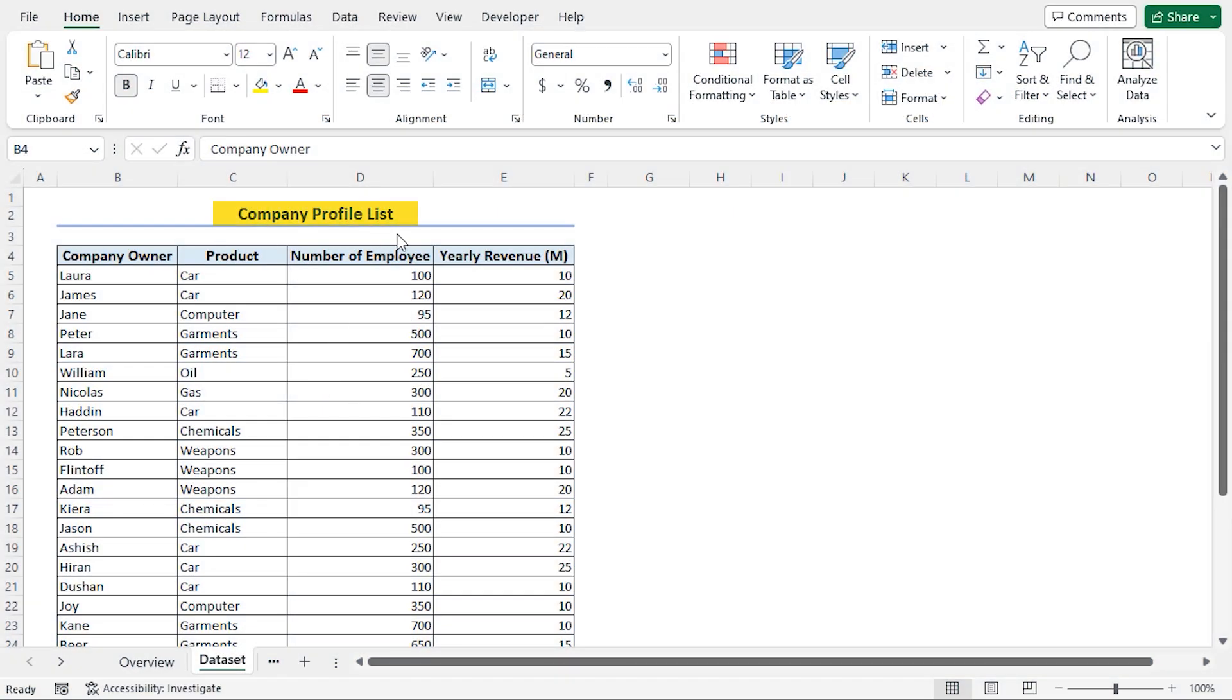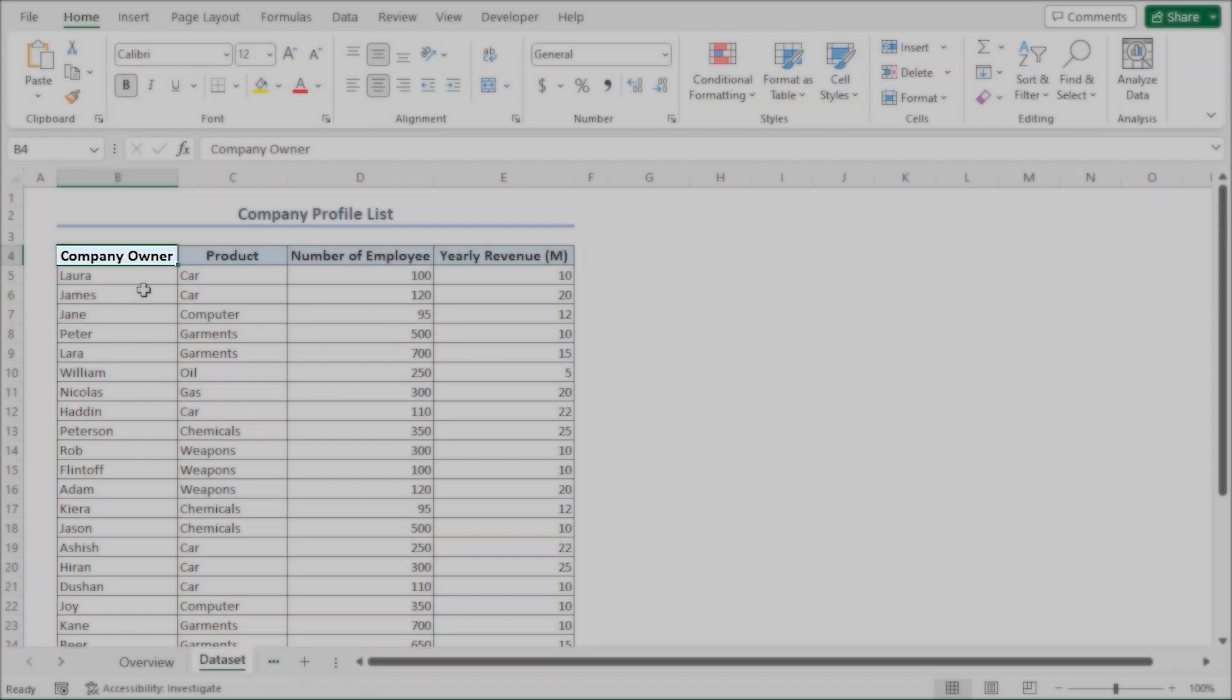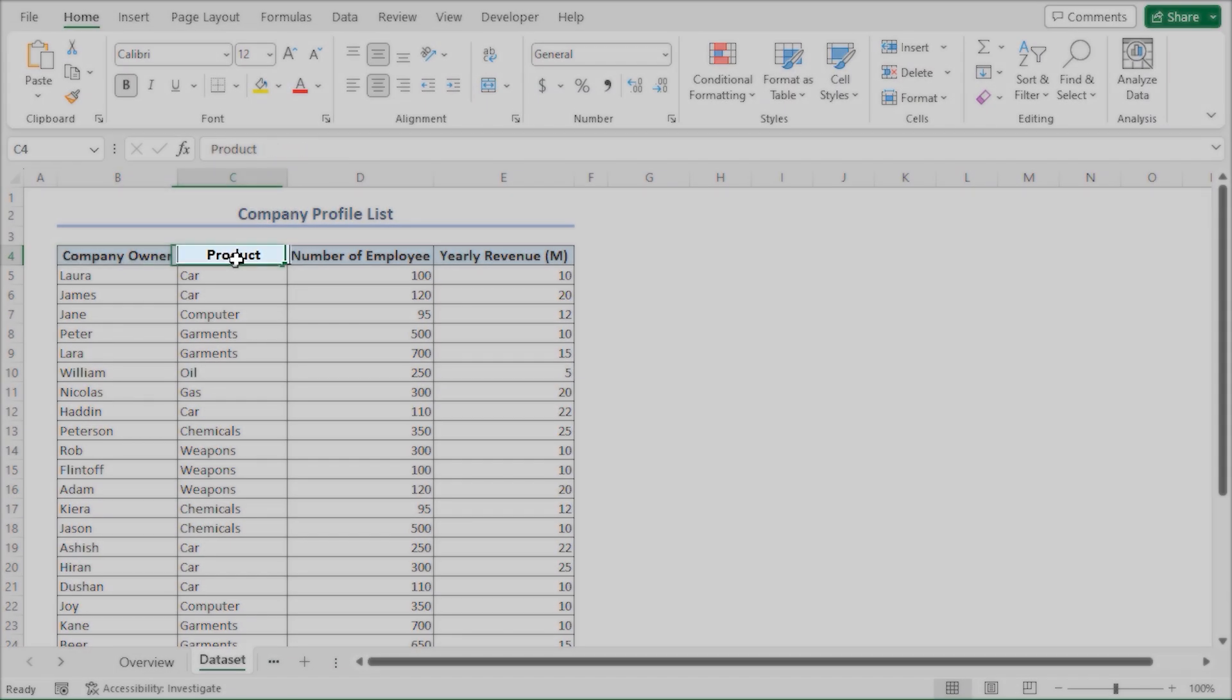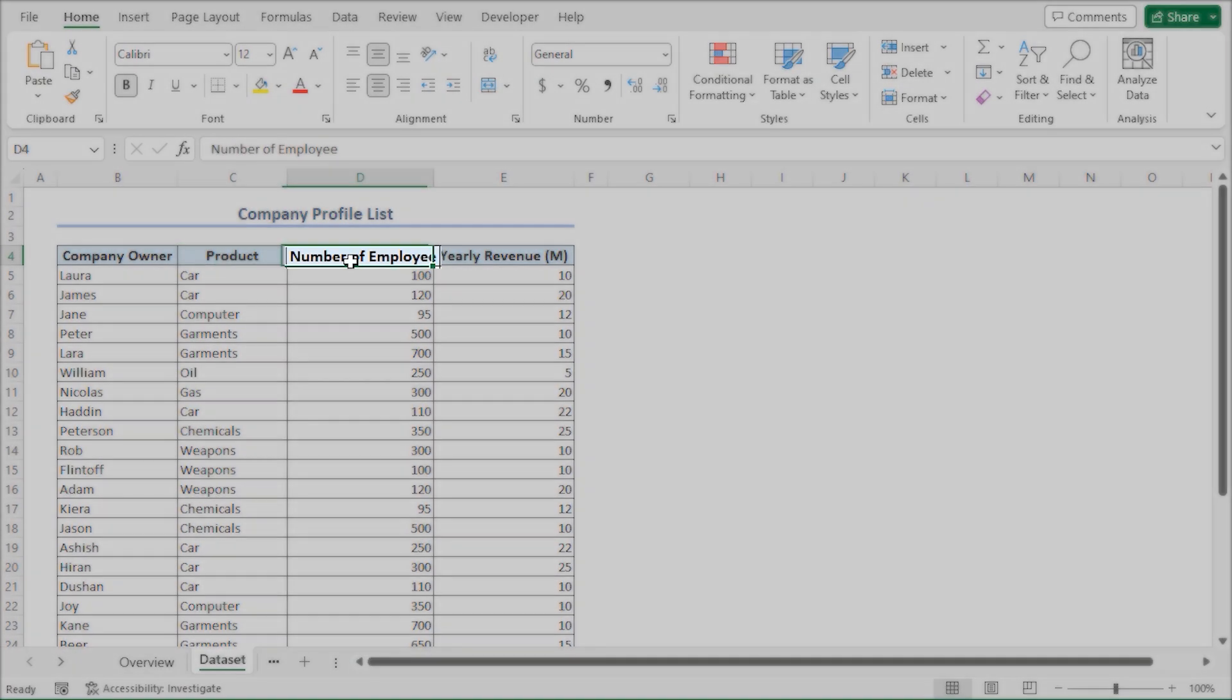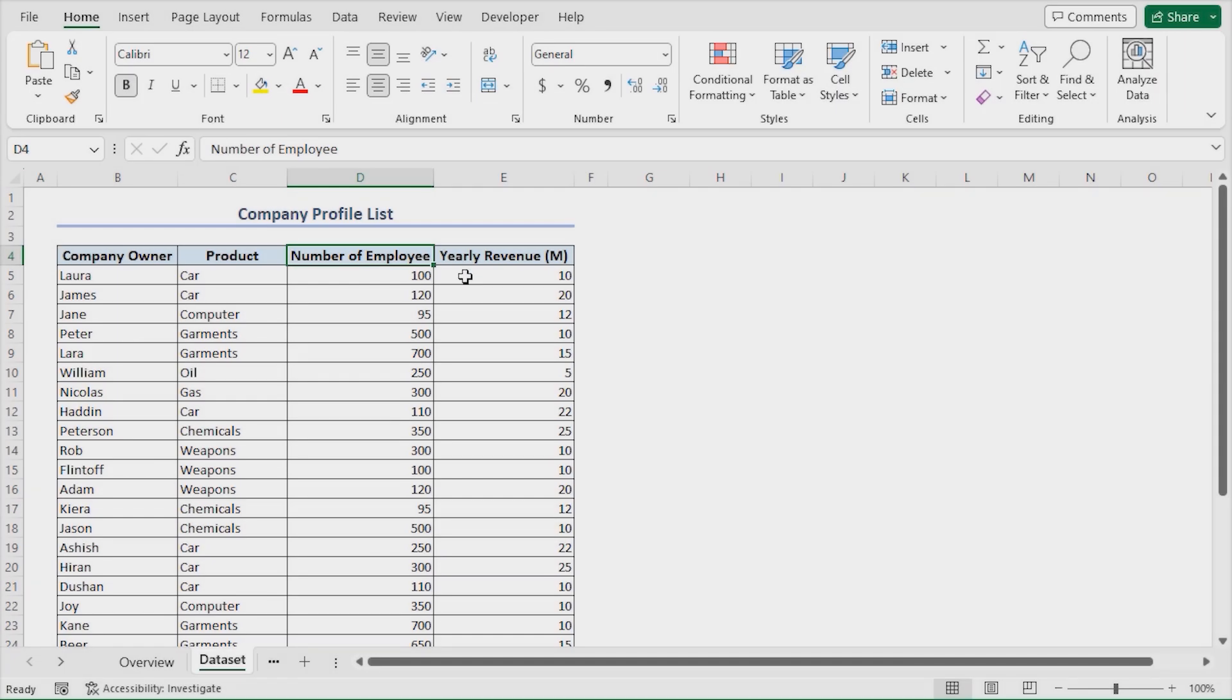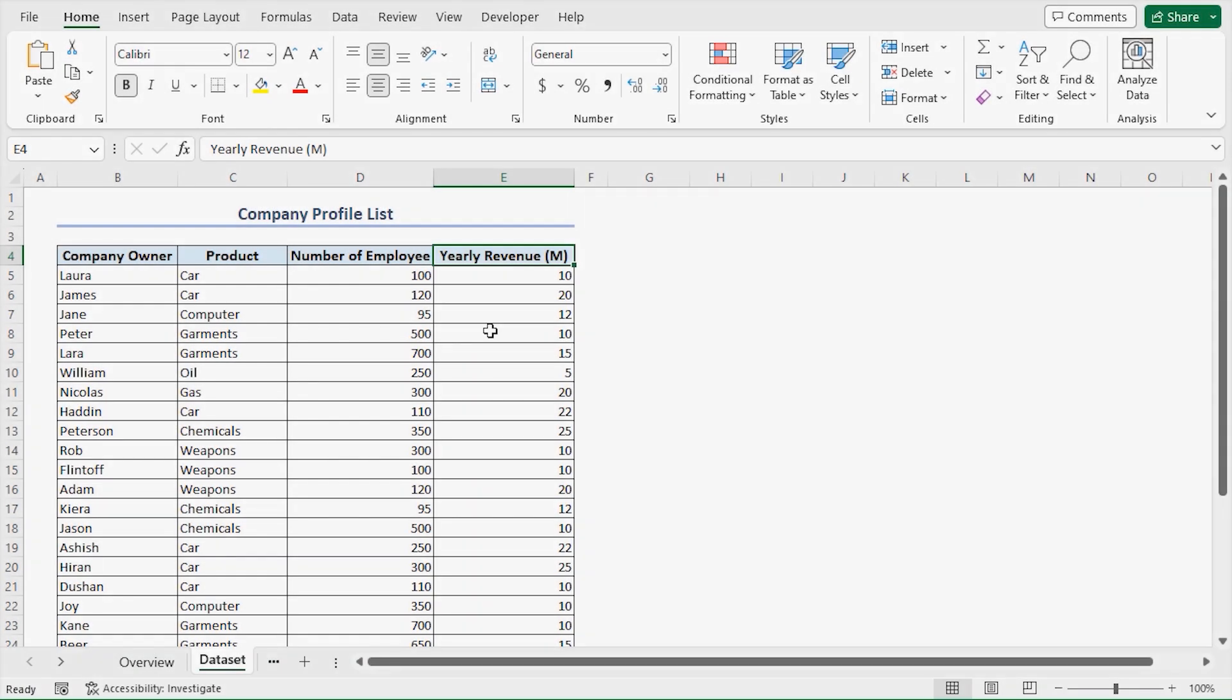Let's consider the company profile list dataset, which contains the company owner name, the name of the product, followed by number of employees, and lastly, yearly revenue in millions column. Here, we want to make a vertical scroll bar so we can conveniently look through this long set of data.